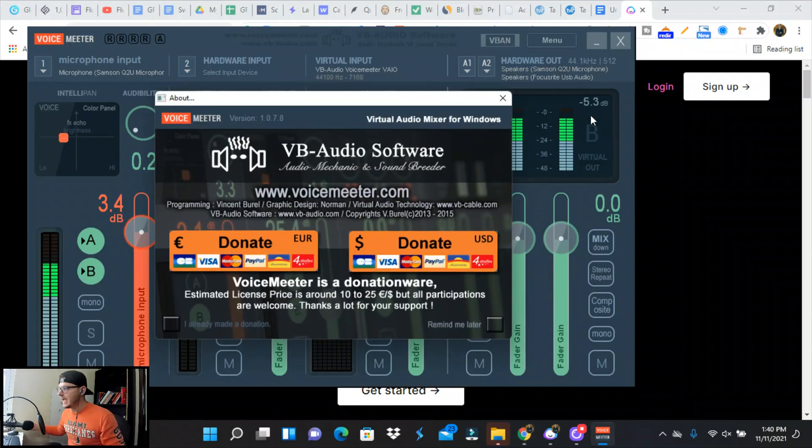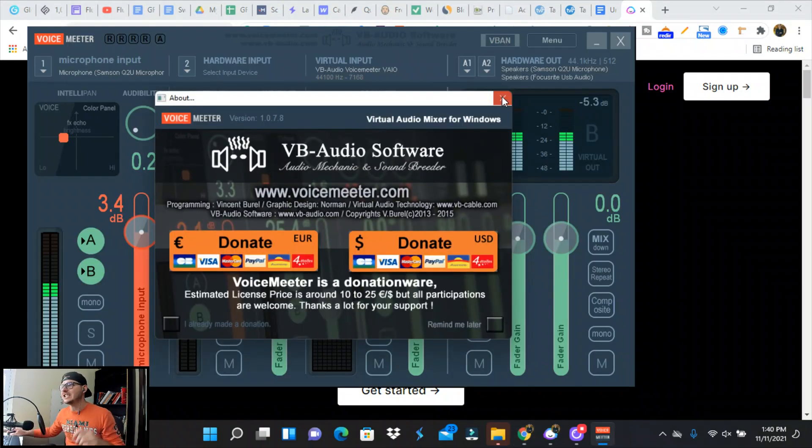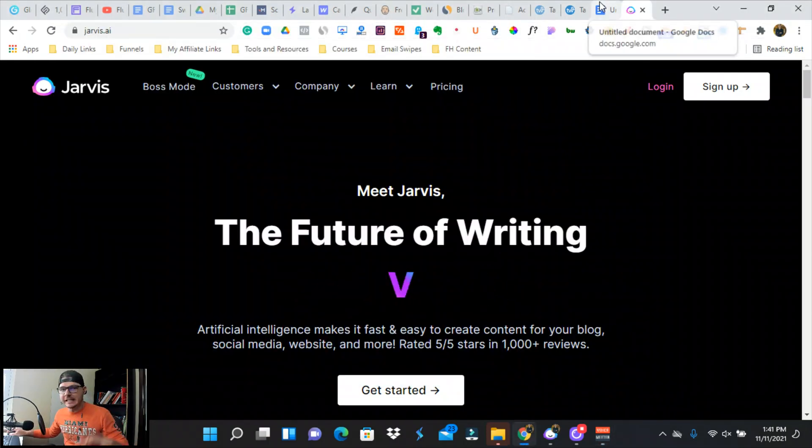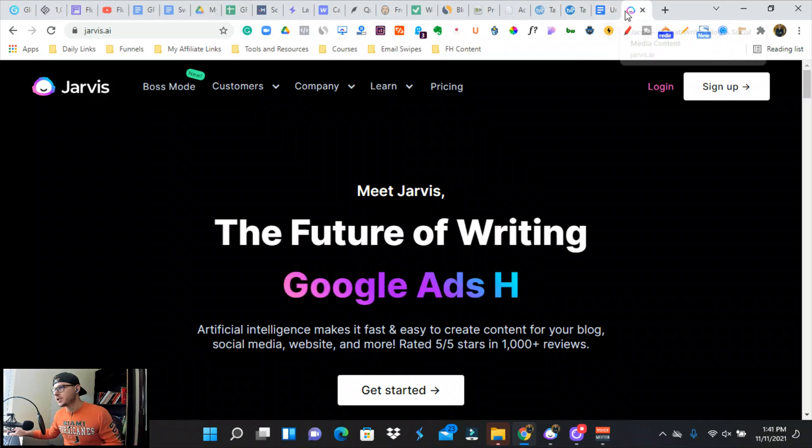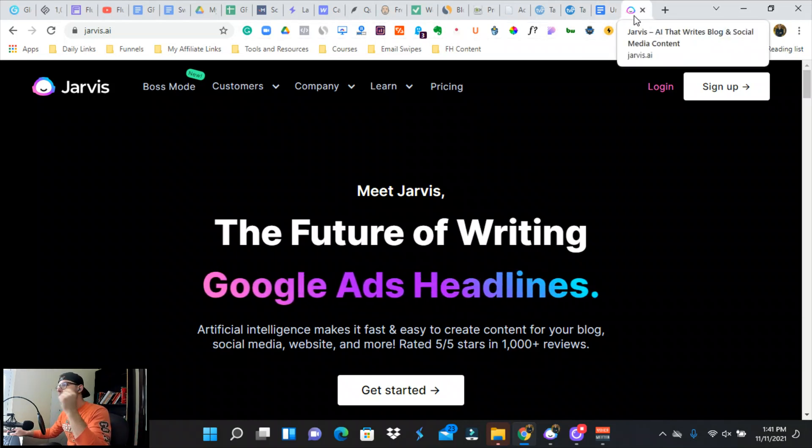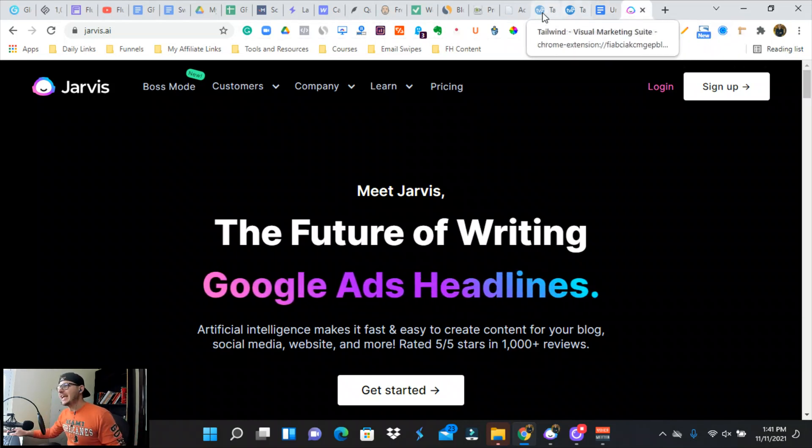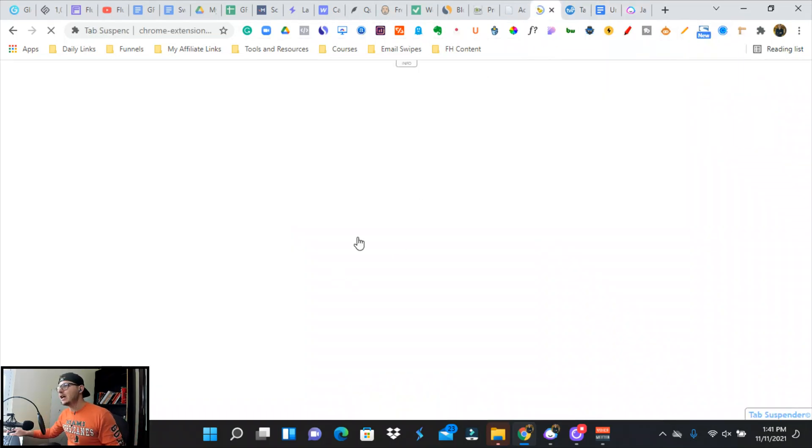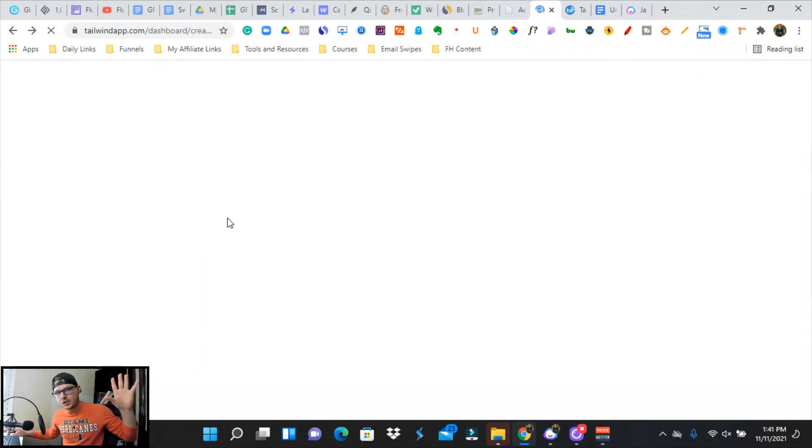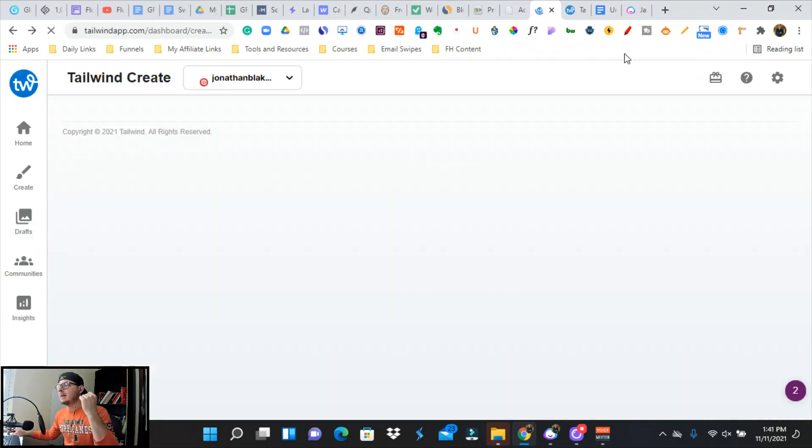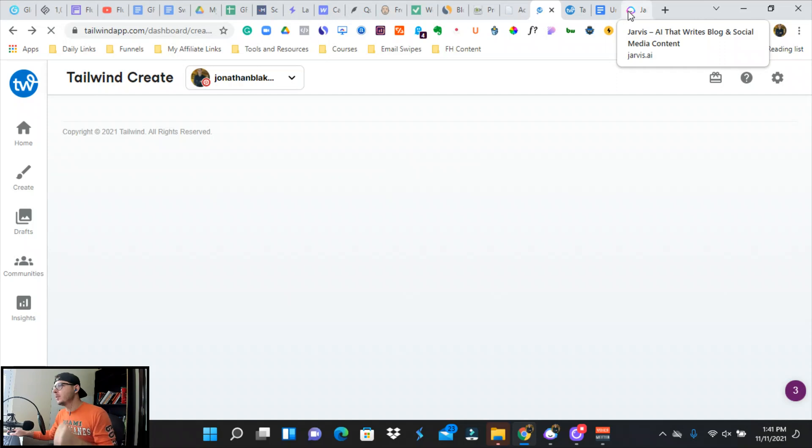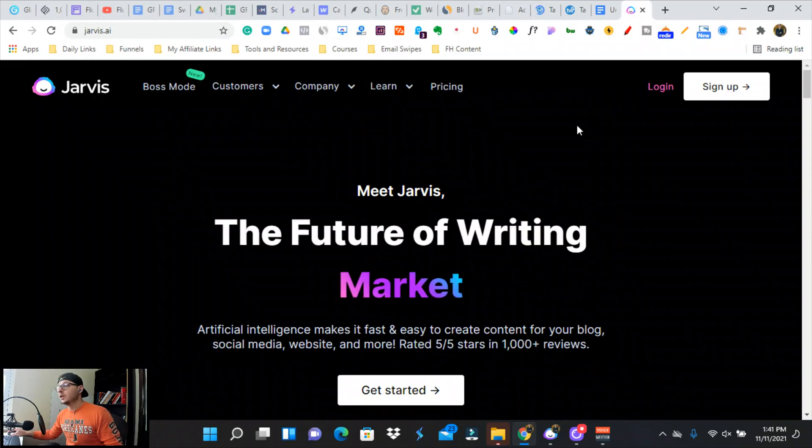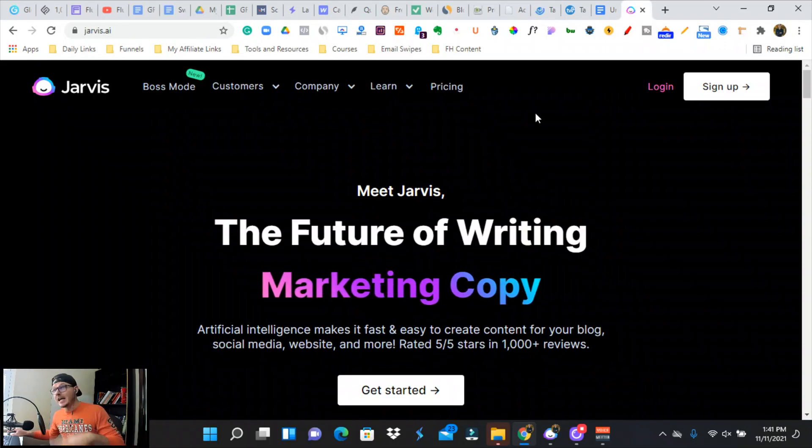I'm going to leave links in the descriptions for all the resources down below. So we're going to be using Jarvis and Tailwind today to automate this whole process and I'm going to break this down step by step to make it as easily consumable as possible.